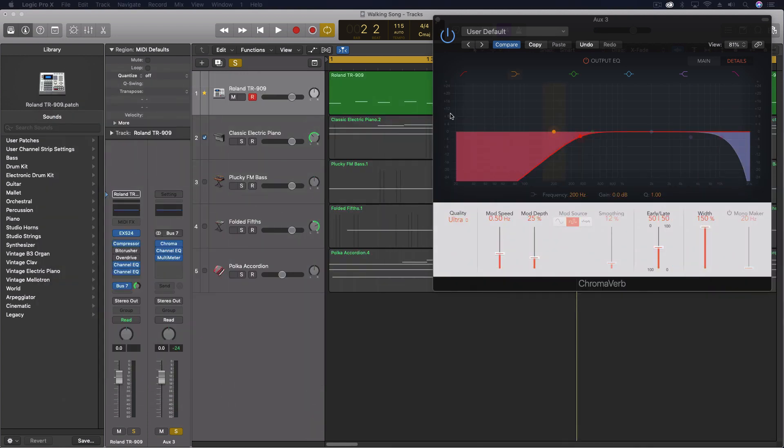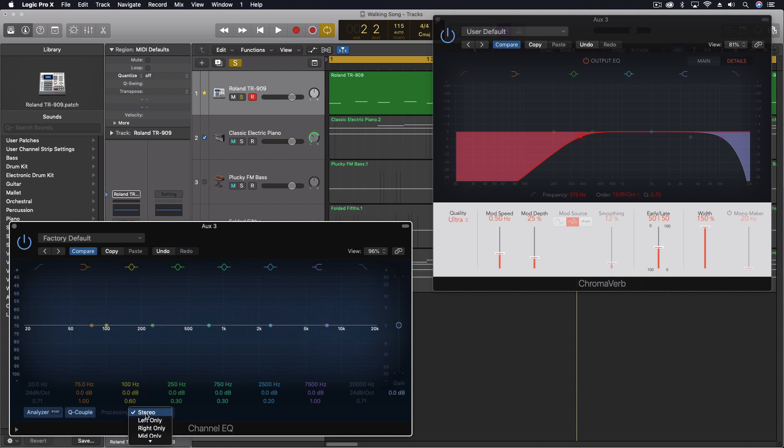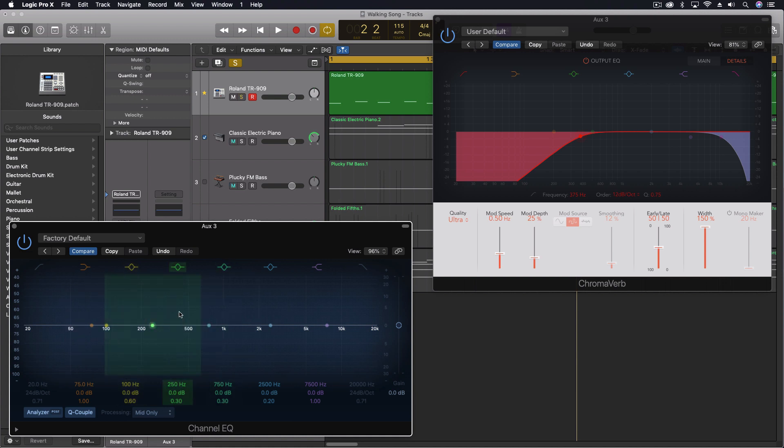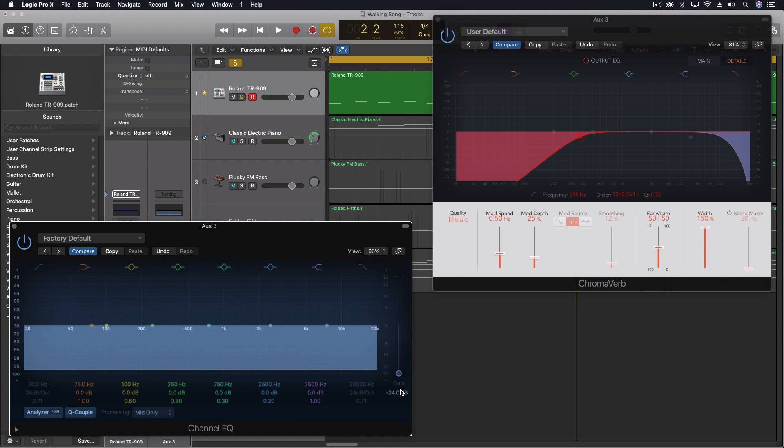So one of the things I do sometimes, especially when I'm having a hard time getting it to really fit, is I'll put on the channel EQ and I'm going to process this with the mid only. Now this allows you to break the sound apart, the mid being anything that's common to both channels, and the side being anything that's different in both channels. So you could use this with a mid-side microphone technique. But I'm going to do processing mid only, and I'm going to pull this down.